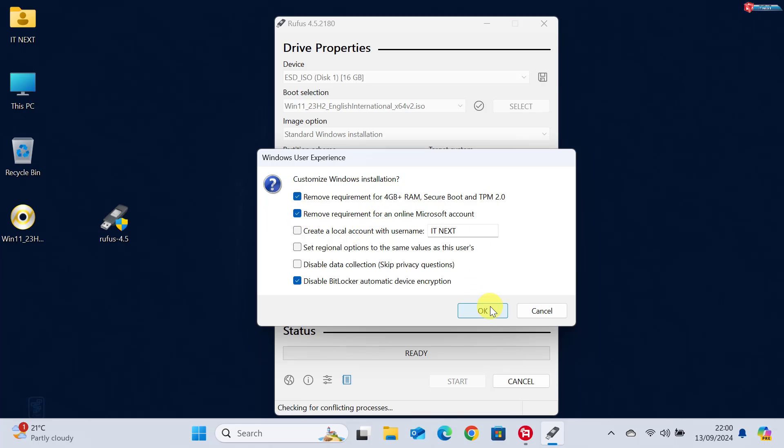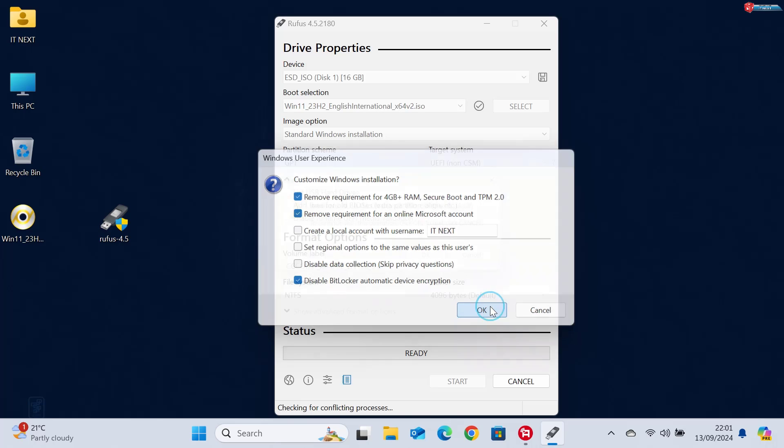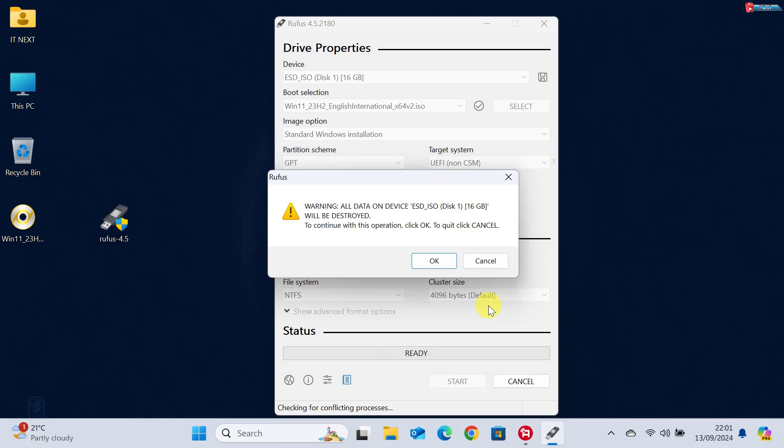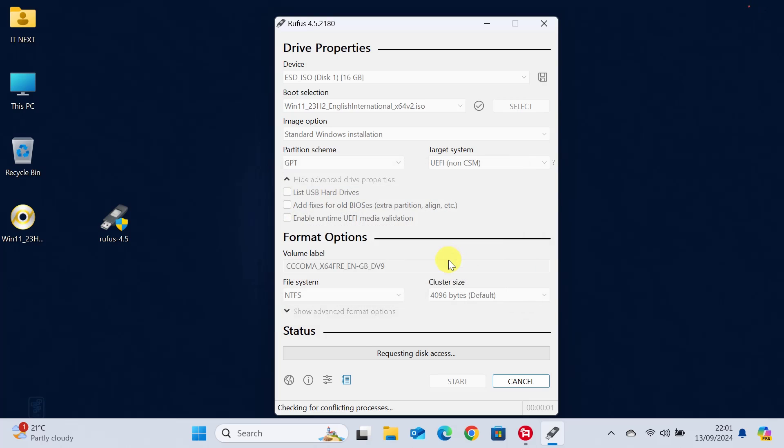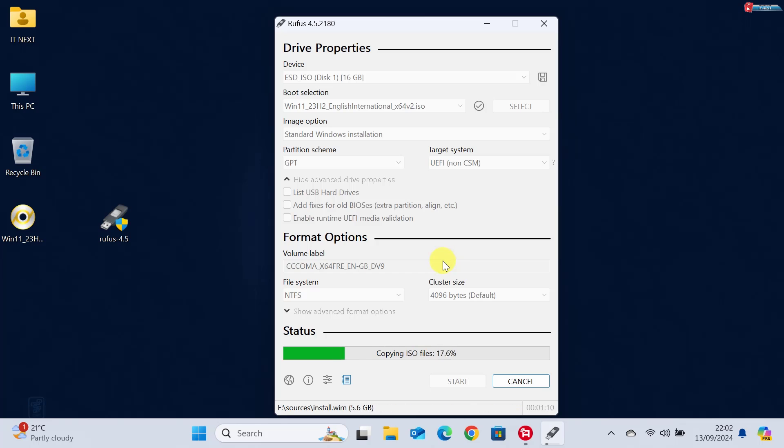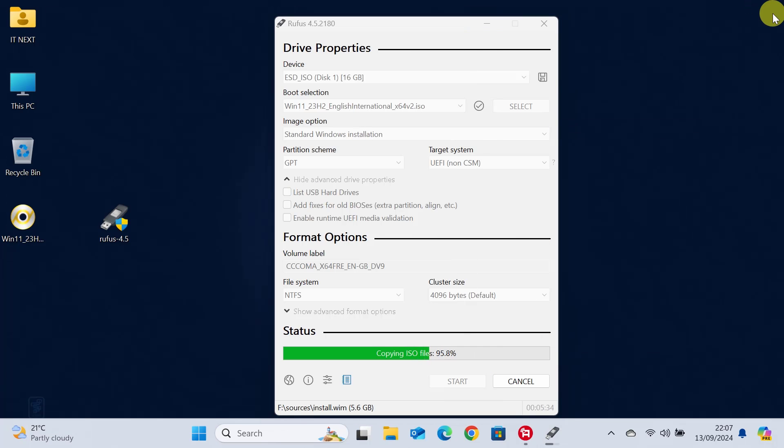Now sit tight. Rufus will format your drive and write the Windows 11 installation files onto the USB. This usually takes a few minutes, depending on the speed of your USB drive.